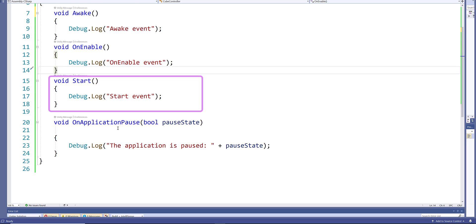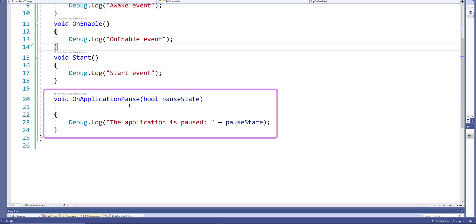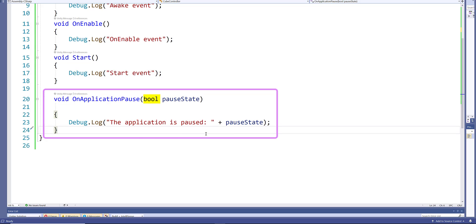The Start method also uses Debug.Log. Now let's look at the OnApplicationPause event method — it takes a boolean which I've called pauseState as an argument, and I'm using Debug.Log to log the string 'application is paused' plus the value of the boolean. So if the boolean is true, 'true' will be logged, and if it's false, 'false' will be logged.